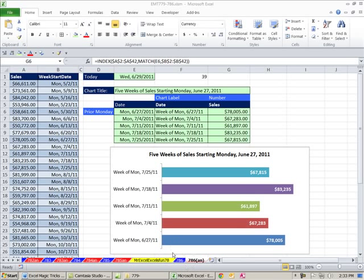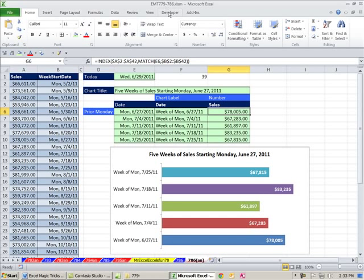Welcome to Excel Magic Trick number 786. If you want to download this workbook — Excel Magic Trick 779 to 786 — click on the link below the video.